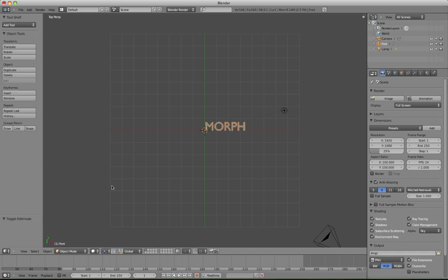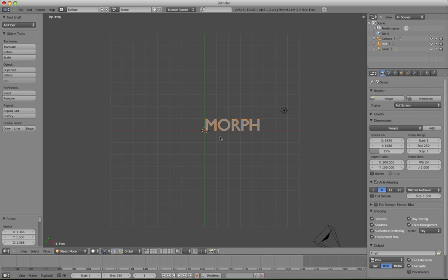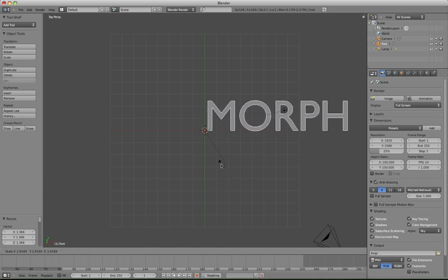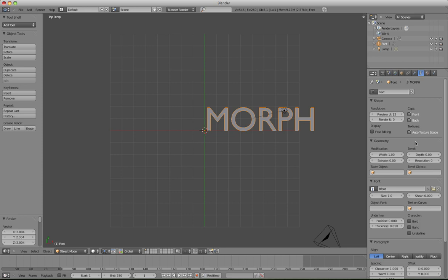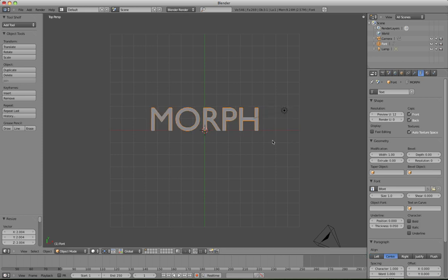And then bring it up in size, hit the S key, bring it up in size. If we hit the object data here, paragraph, we'll press center to center it.